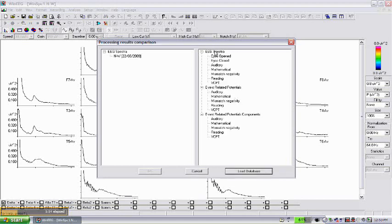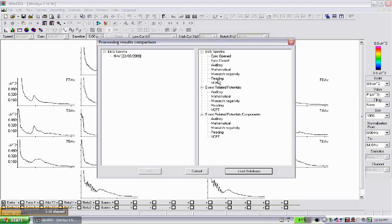On the right in this window you can see different options, each spectra computed for eyes open eyes, closed condition, and five task conditions. Because we compute a spectra for the task, we select the VCPT task and we just click OK.